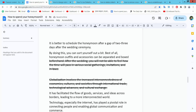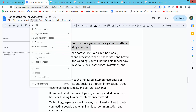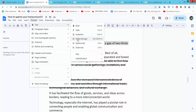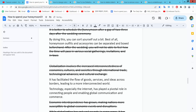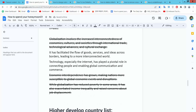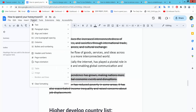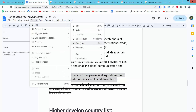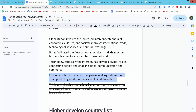Now I'll apply strikethrough to this slide. Select your text area, then go to Format, Text, and apply Strikethrough. I'll also remove this text's strikethrough — go to Format, Text, and Strikethrough — and the strikethrough is removed.